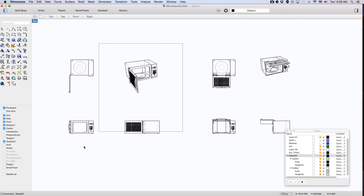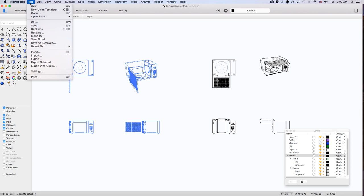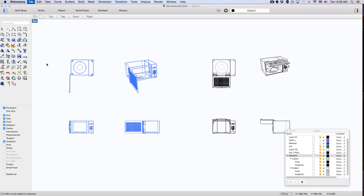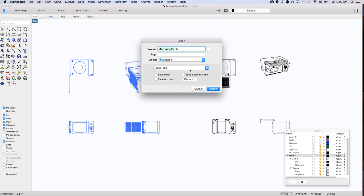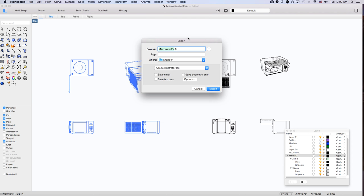Now what I can do is select this, and I want to put that into a printable page. So I'll go to file, export selected, and I'm going to export that as an Illustrator file and convert it into a PDF in Illustrator.